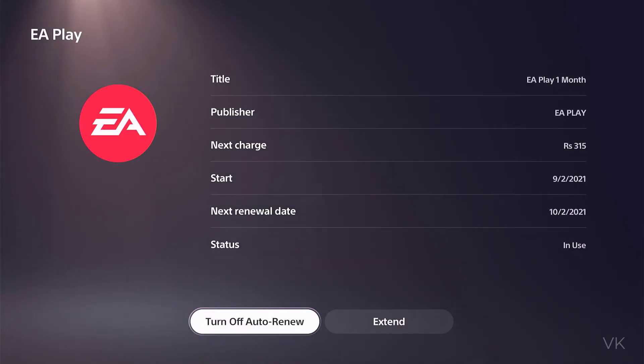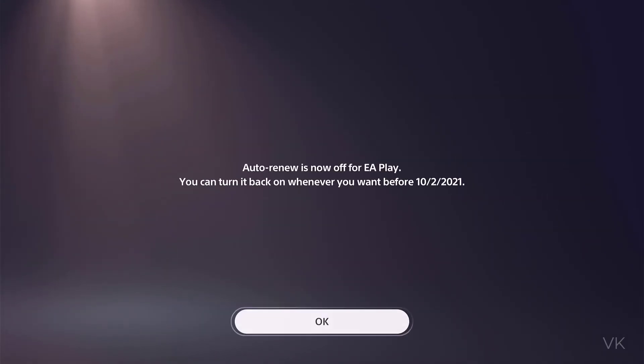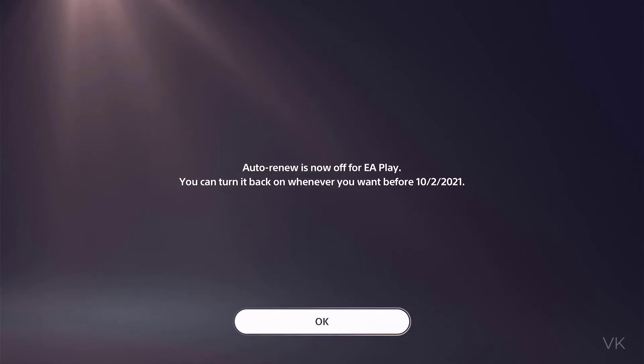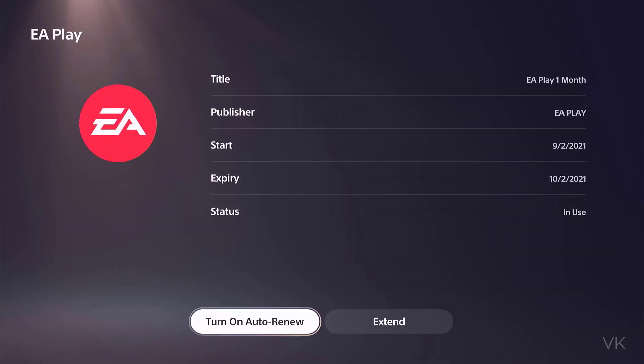I am going to tap it. Auto renew is now off for EA Play. You can turn it back on whenever you want before the renewal date. I am clicking okay. If you want to turn it on again, you can turn it on.